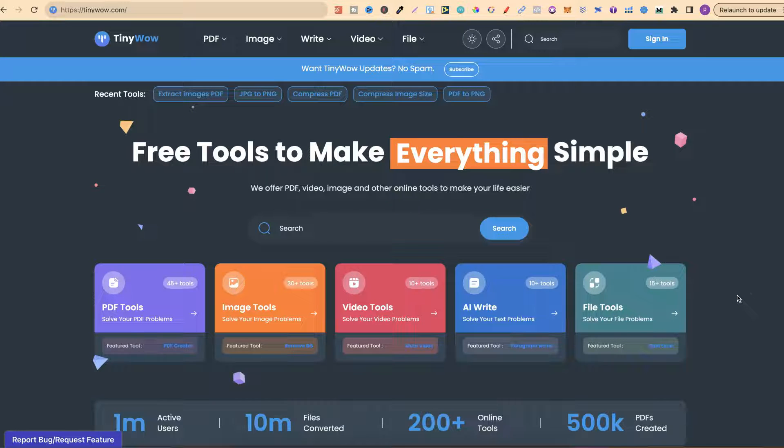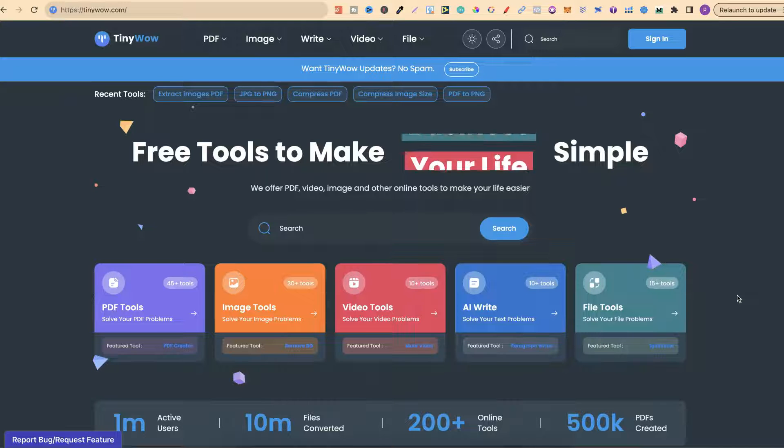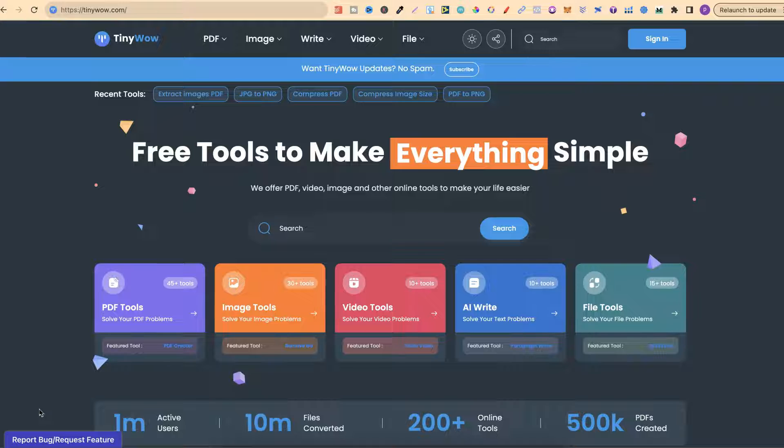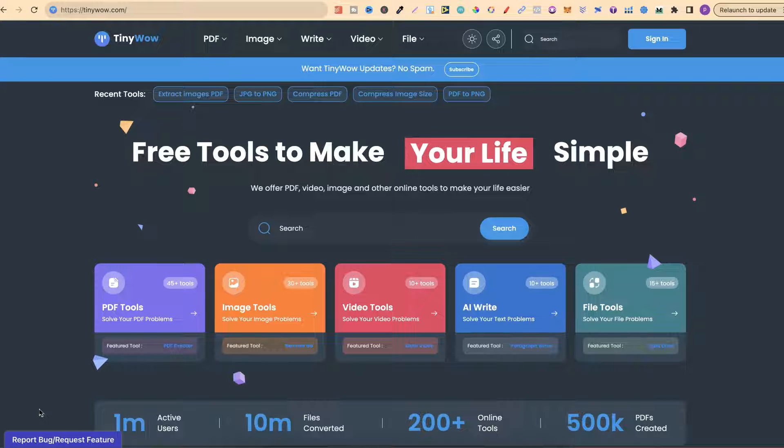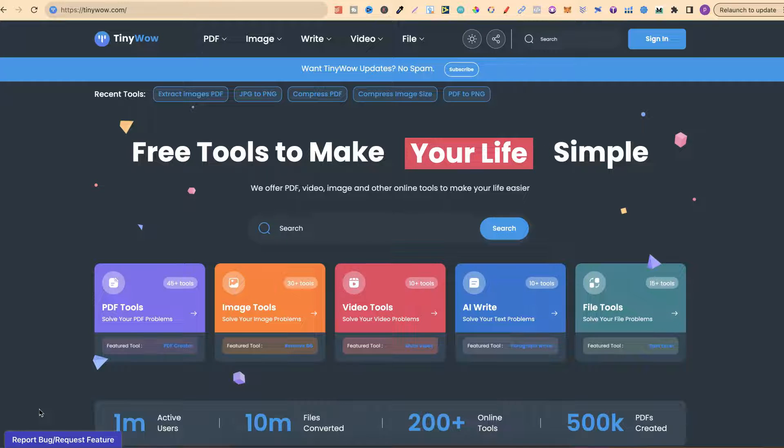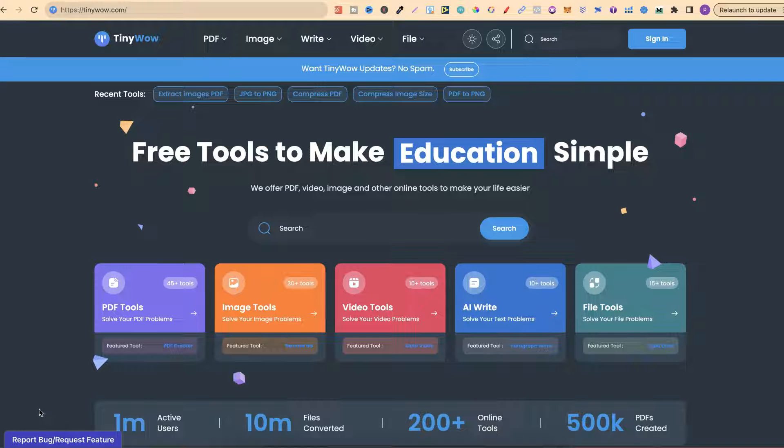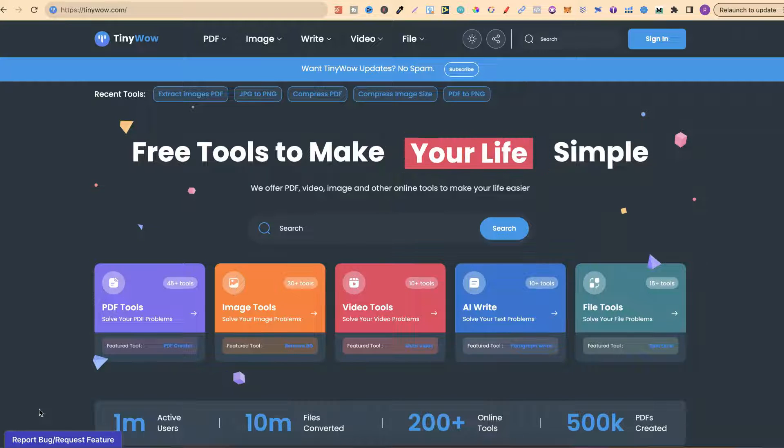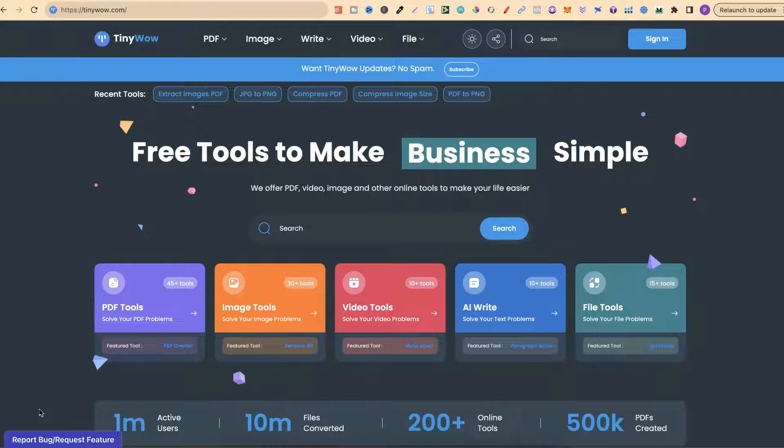They've continuously adapted and added new features over the years. The great thing about TinyWhale is that every single tool on here is completely free to use and you don't even need an account. They do also offer a paid option and we will cover that later on in the video.